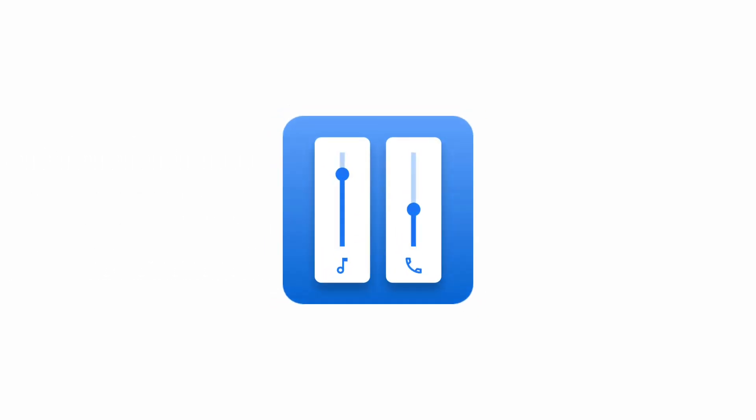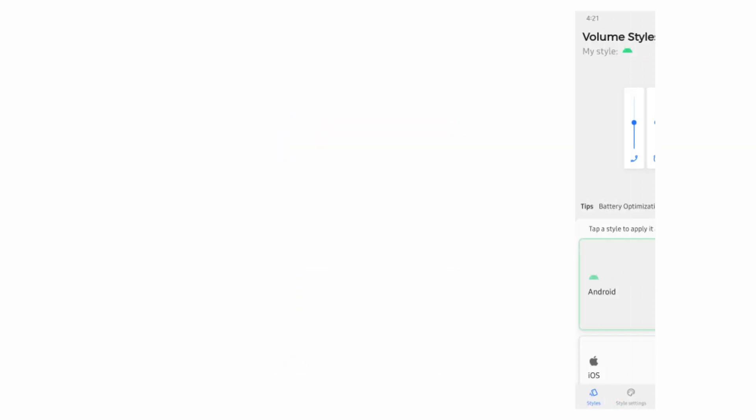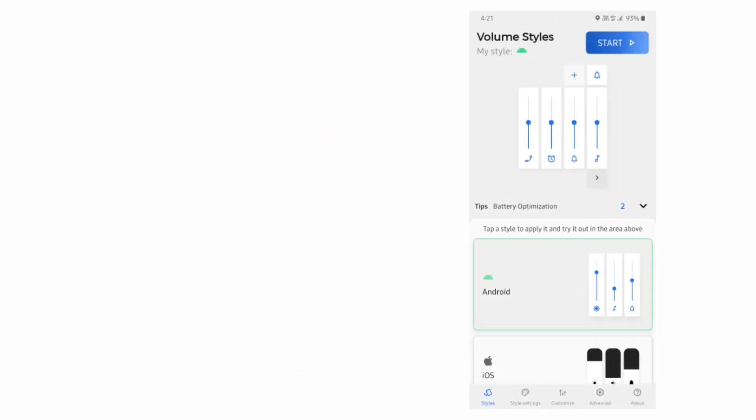Well, you can replace it by using an app named Volume Styles in which various themes are available to customize your volume slider.